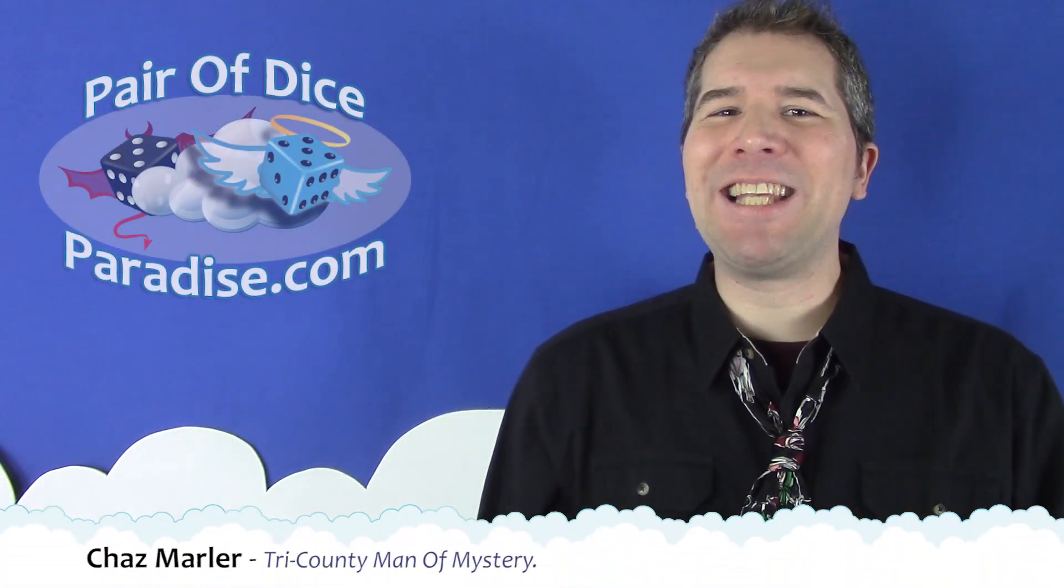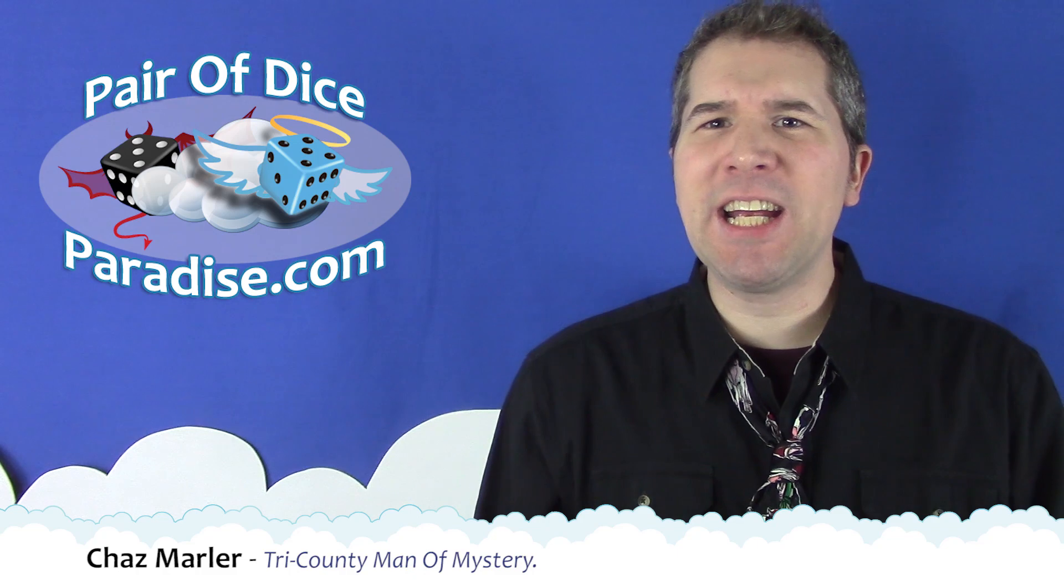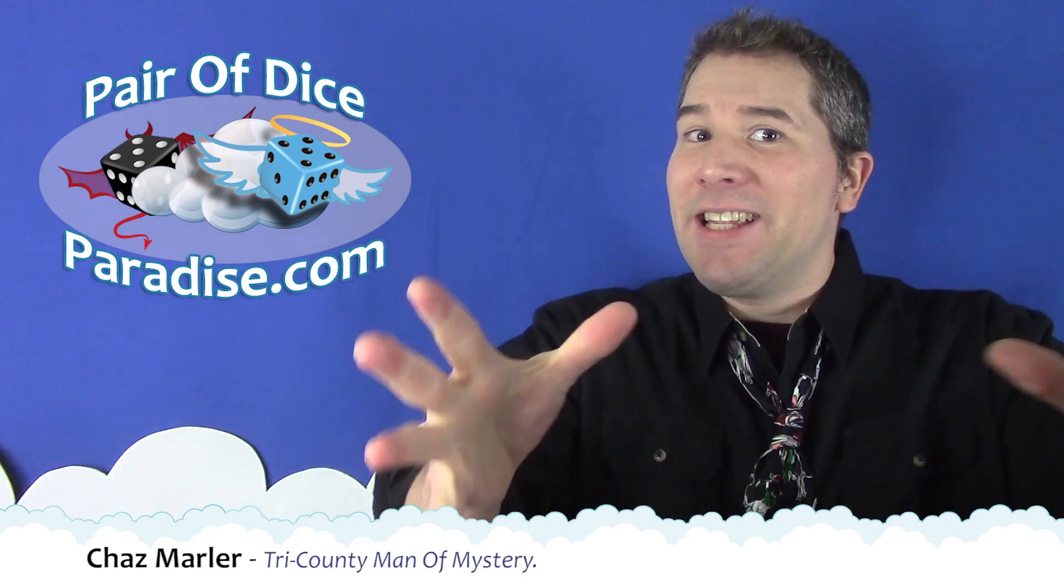Hello! Chaz Marler from Paradise here. It's that time of year! Time to arbitrarily look back on the year that was and list one's most and least favorite board gaming experiences from the last 12 months.